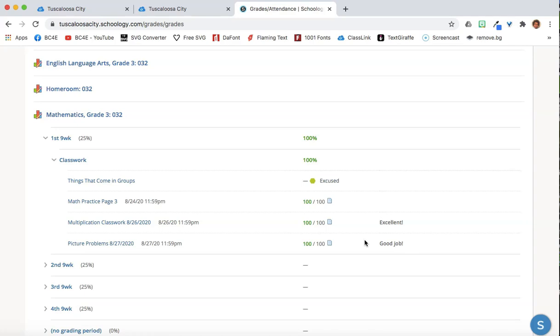At the top, next to the grading period, it will show the average for that grading period.